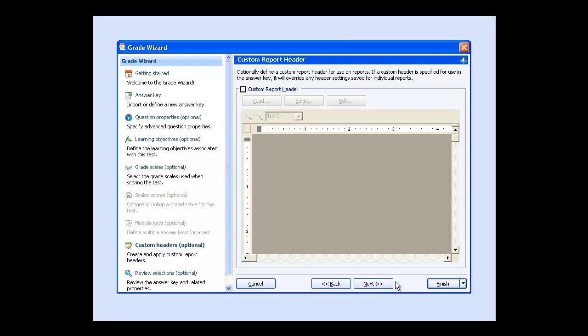The custom report header window allows you to optionally create a report header. You can customize titles or add images that will appear in the report header.